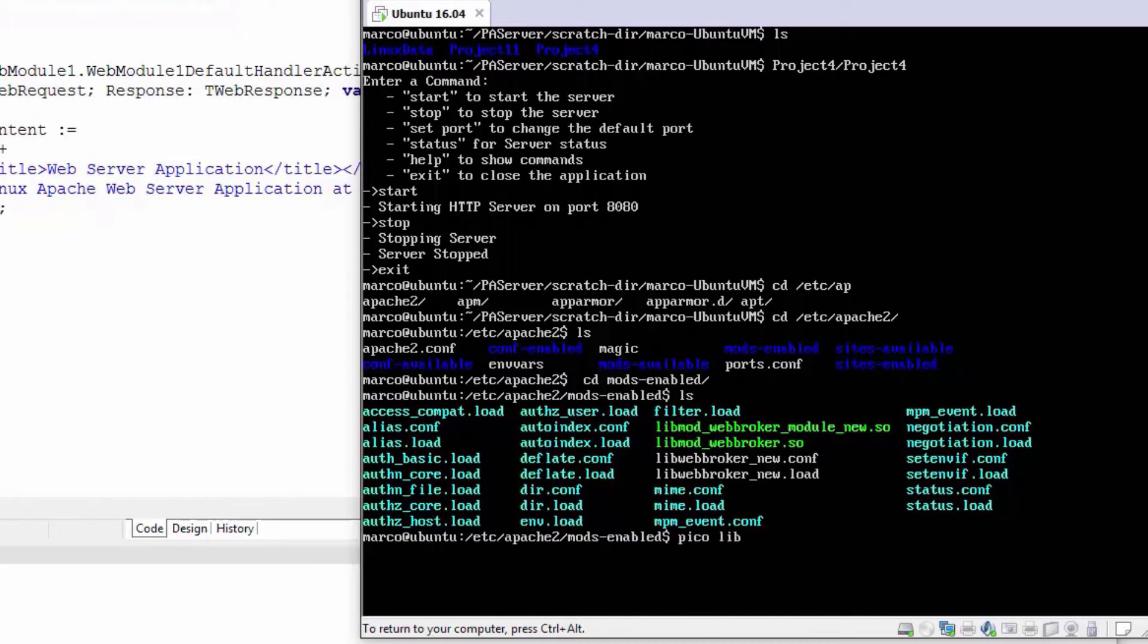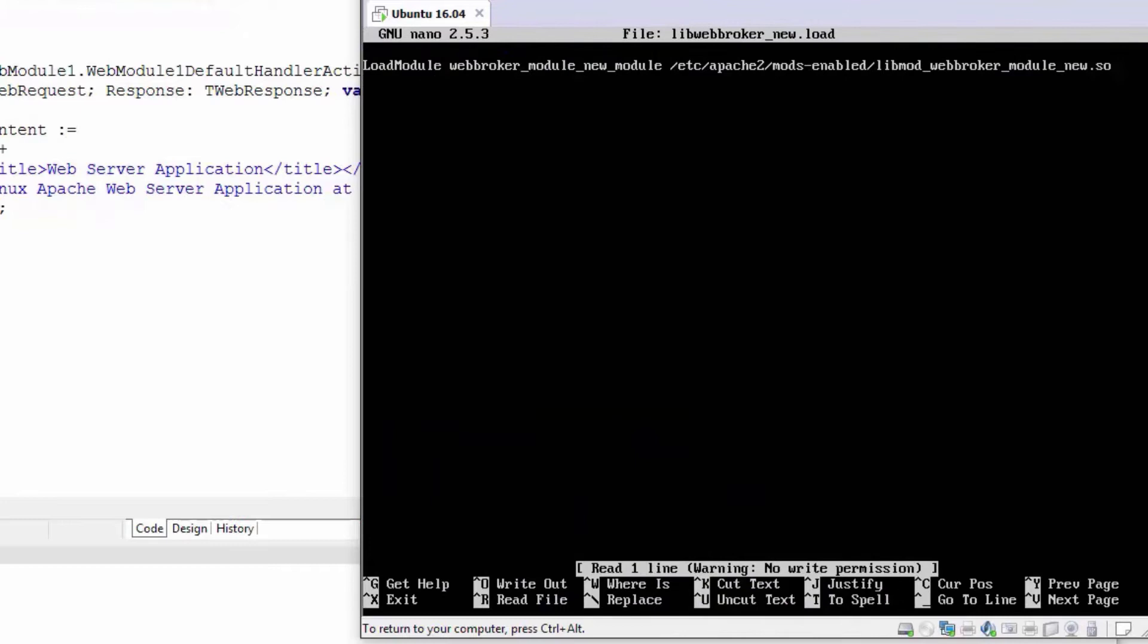You need to refer to the specific .so file and give the web module a name, which must match the internal module.